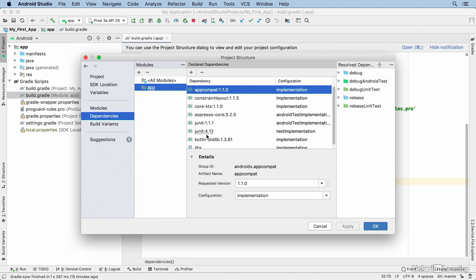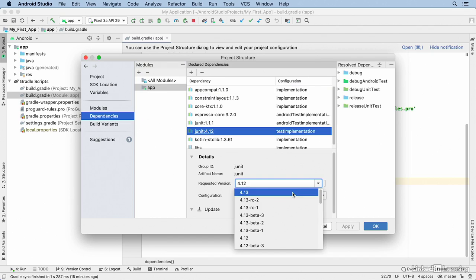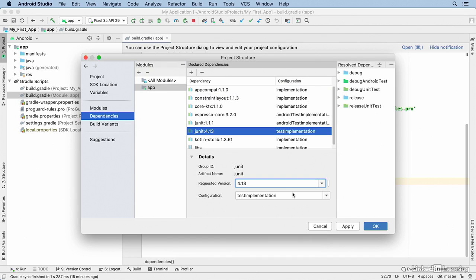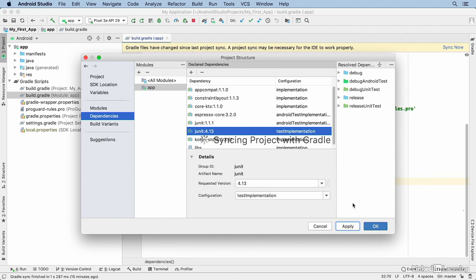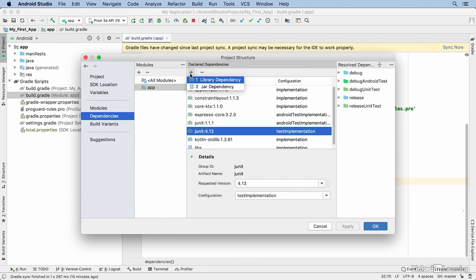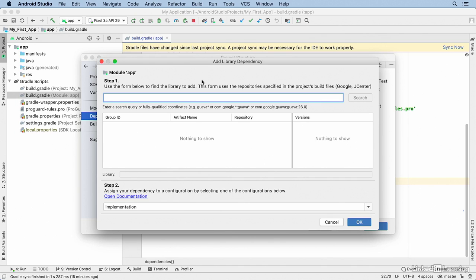If you see little error messages, those are indications that there's a newer version of a dependency available. I can select that and choose the new version number, then click Apply. In the background you'll see an indicator for re-syncing — I'll get to that in a moment. First, I'll show you how to add a dependency from scratch in this dialog by clicking the plus icon and choosing Library Dependency.